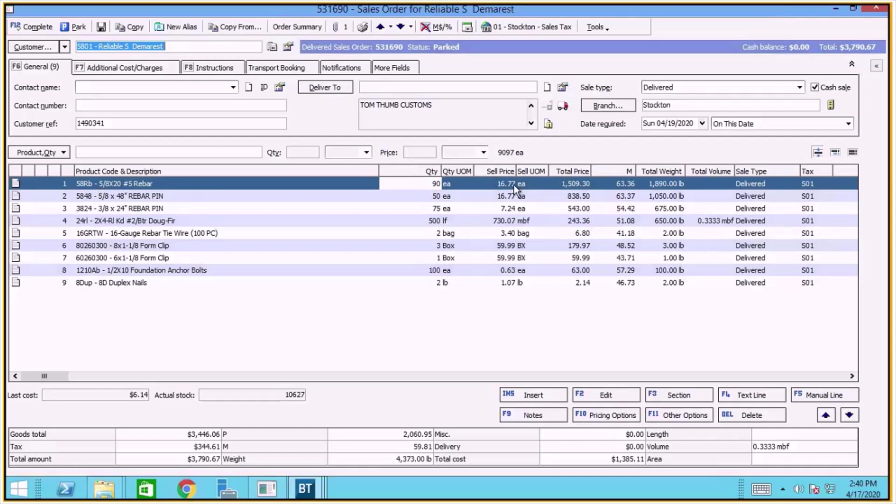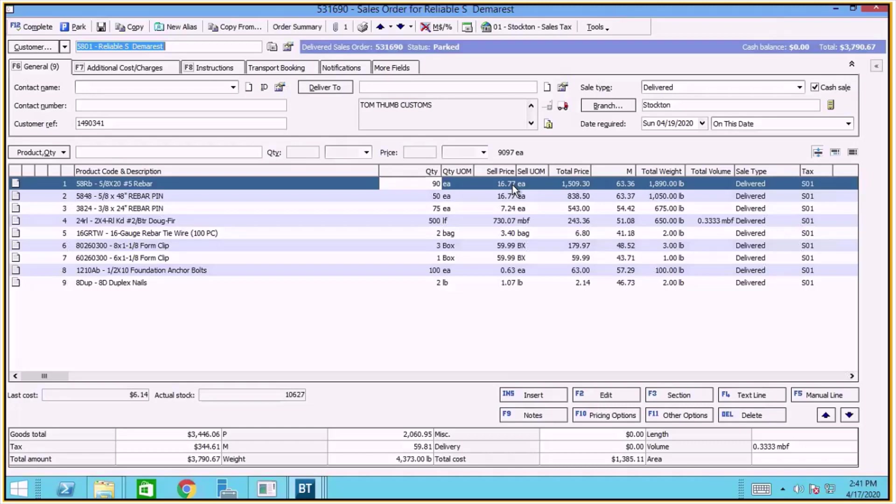You might notice that the pricing is a little bit different. This is because you can choose to use the pricing that's coming in from Order Entry Assist or you can choose to ignore that and calculate the BizTrack price. I have my system configured to use the BizTrack price.